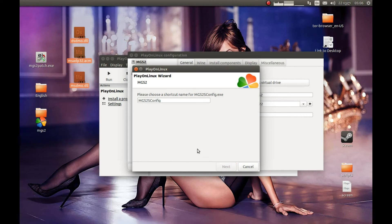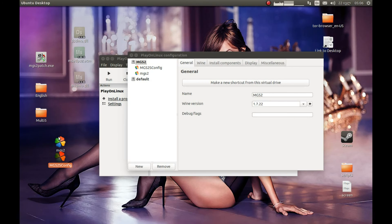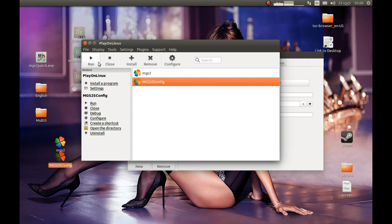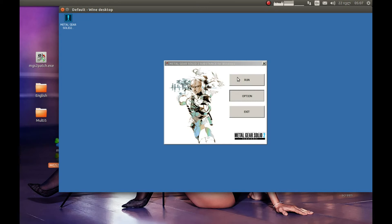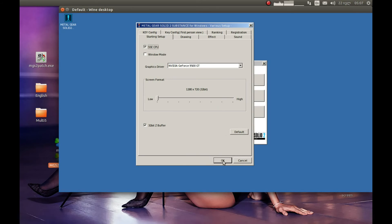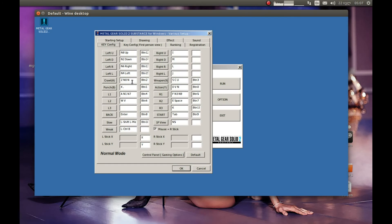Let's press Configure. It will check the CD and run. Make sure that you move this window and press OK, otherwise it won't remember your settings. I can confirm that the controller worked.